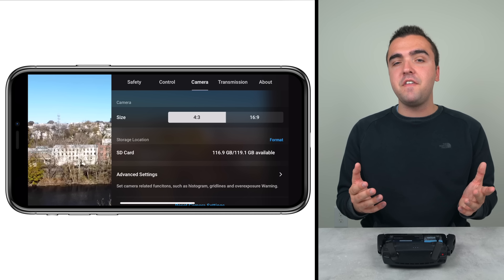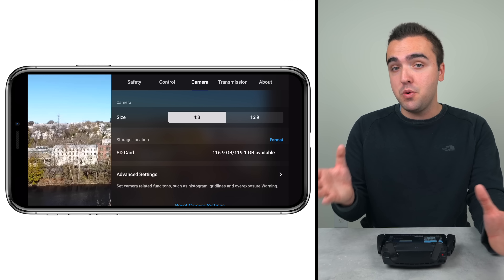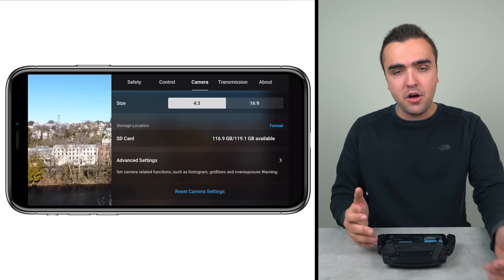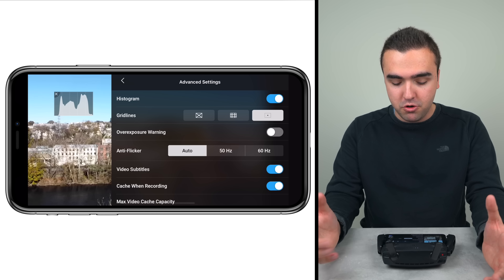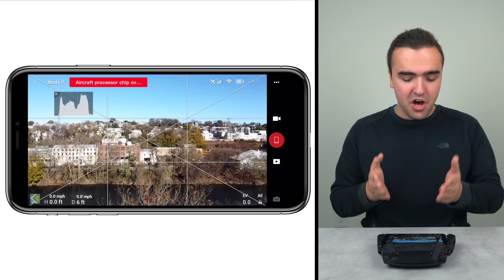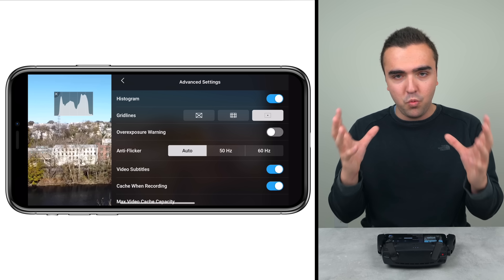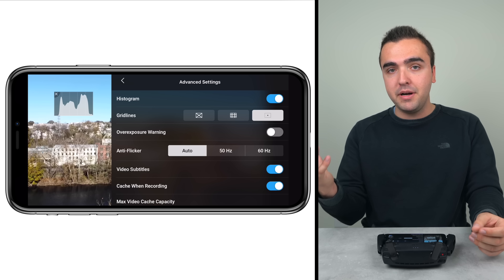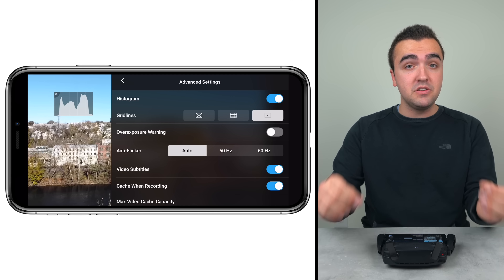Moving on to the Camera tab, this is where we find advanced camera settings, though there aren't many. First we can change the image aspect ratio for photos: 4:3 or 16:9. We can also view SD card information — which we already saw under aircraft status. In the advanced camera settings we can turn on a histogram to monitor exposure level, and we can turn on different grid lines: cross lines, up-and-down lines, or a crosshair in the center. For me, most of those are too distracting, so I just keep the center crosshair on to line up shots and keep subjects centered when orbiting.